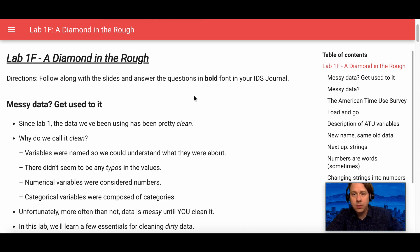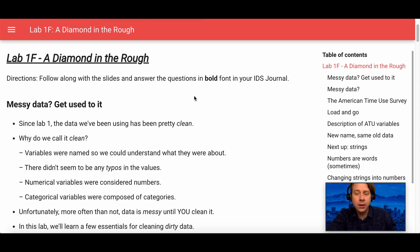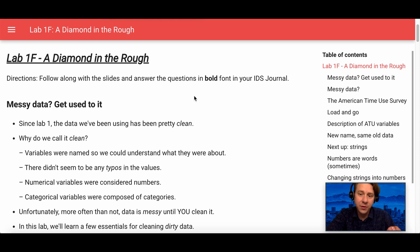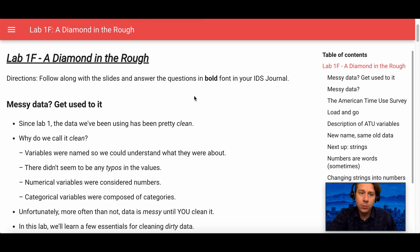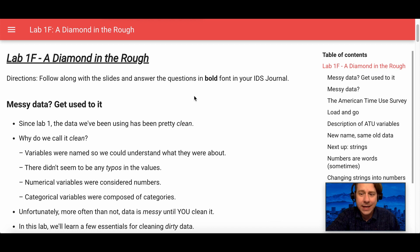You learned a little bit about how to look at this data with some plots. Lab C, you learned how to load new data in. Lab D, you learned how to filter data. Lab E, you learned how to do some relational graphs, some scatter plots. Well, today, we're going to talk about cleaning data.